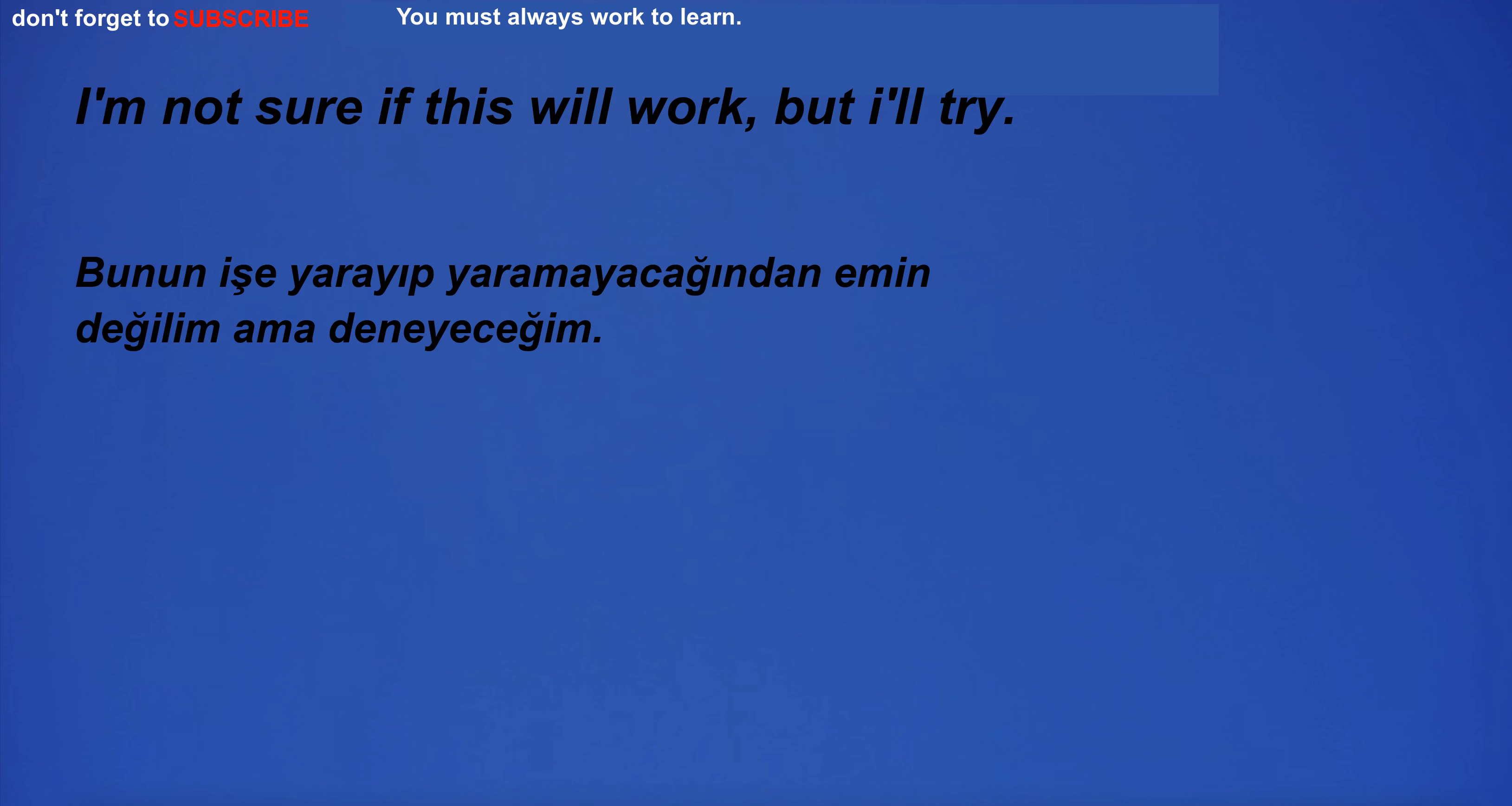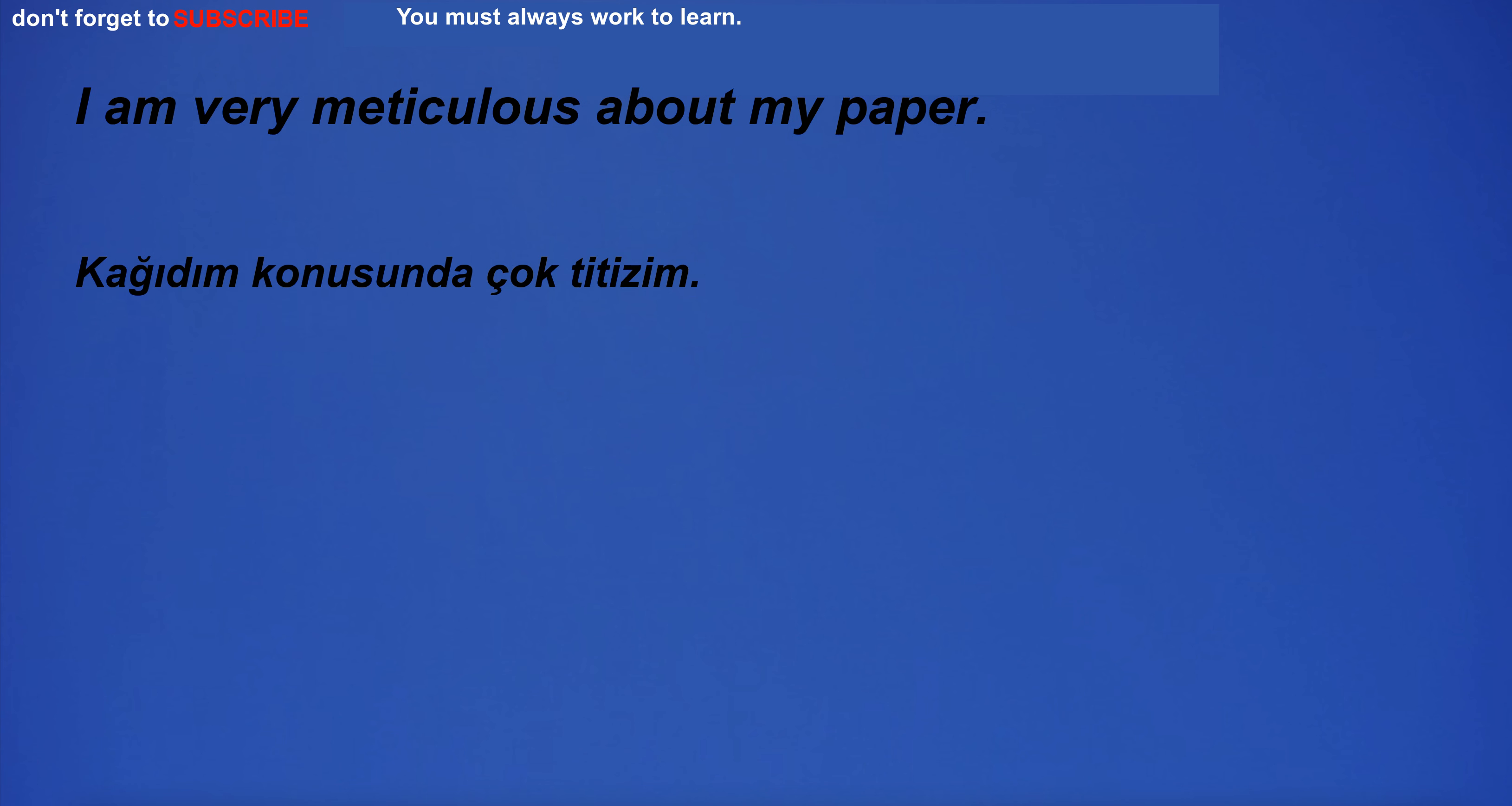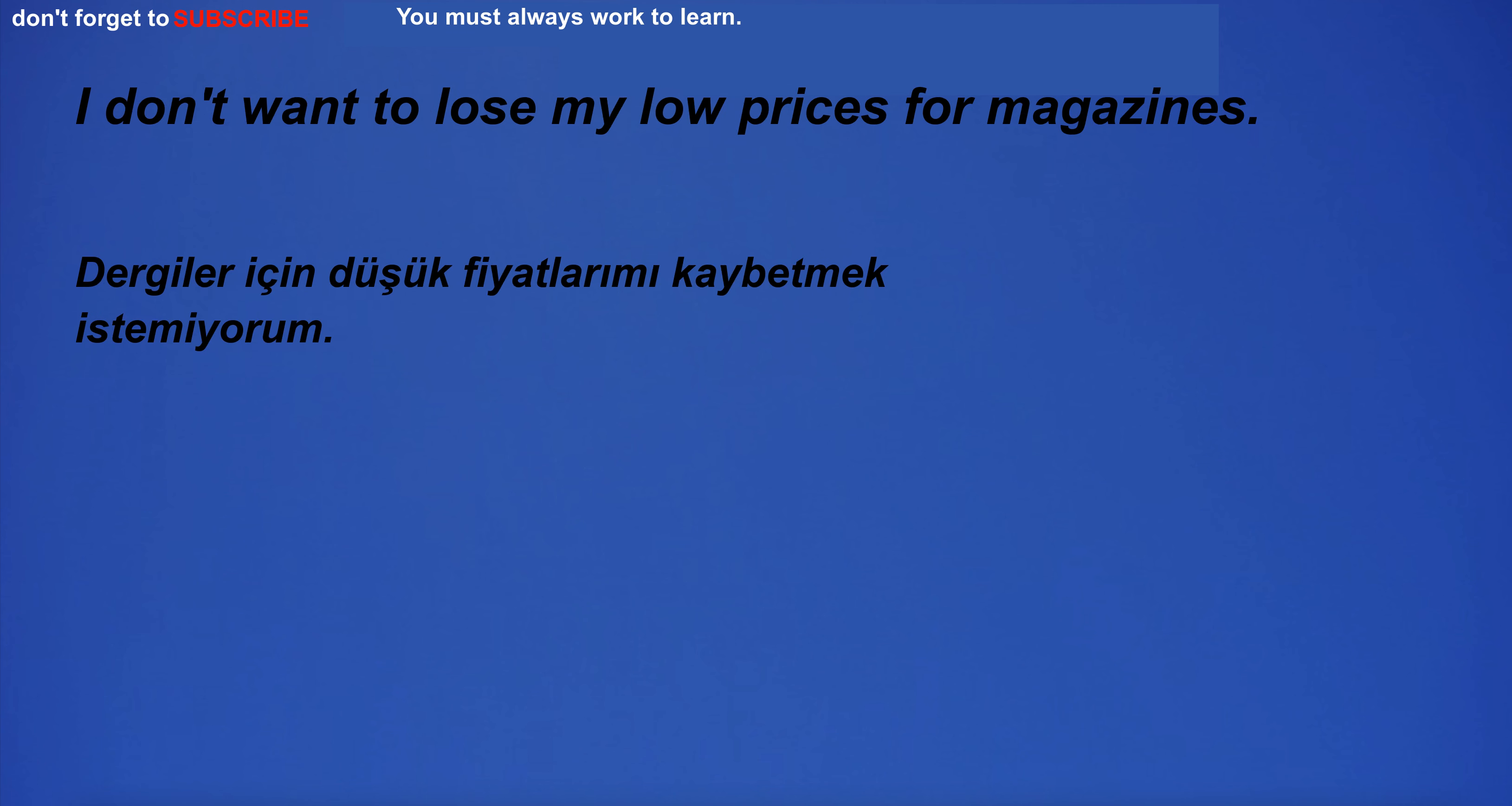I'm not sure if this will work, but I'll try. I am very meticulous about my paper. I don't want to lose my low prices for magazines.